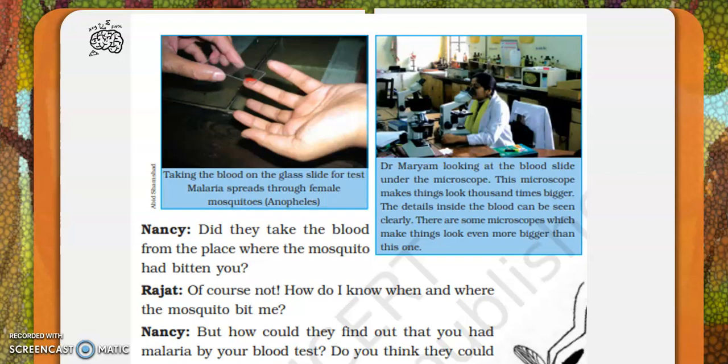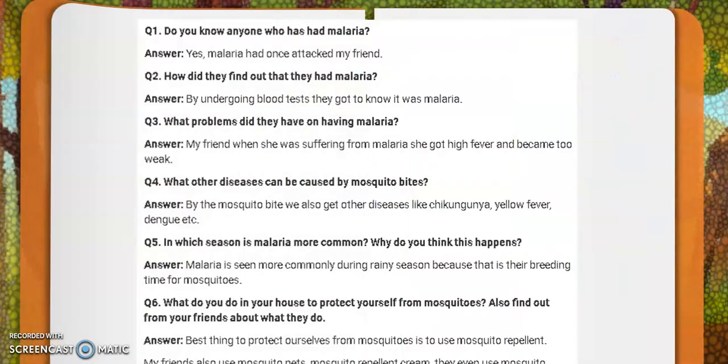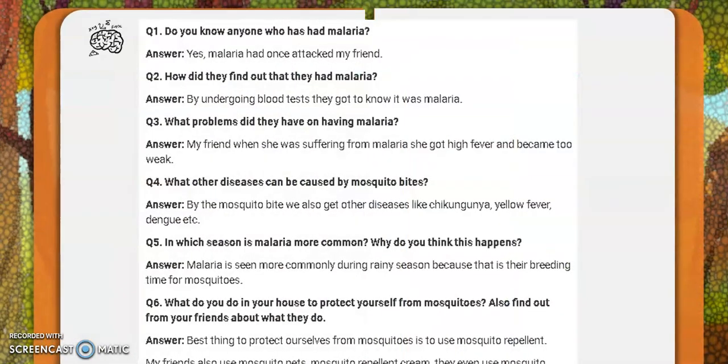Nancy asks, 'How could they find that you had malaria by a blood test? Did they see something in your blood?' Now let us get down to the questions and answers, dear children. If you have a textbook, you will write in the textbook.